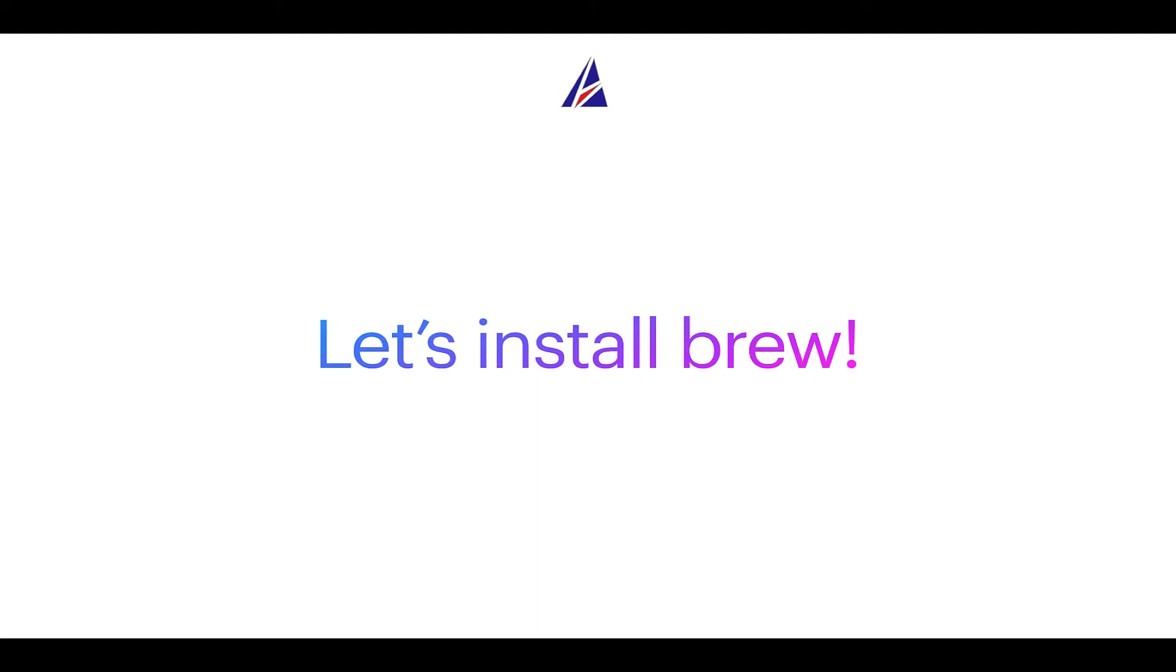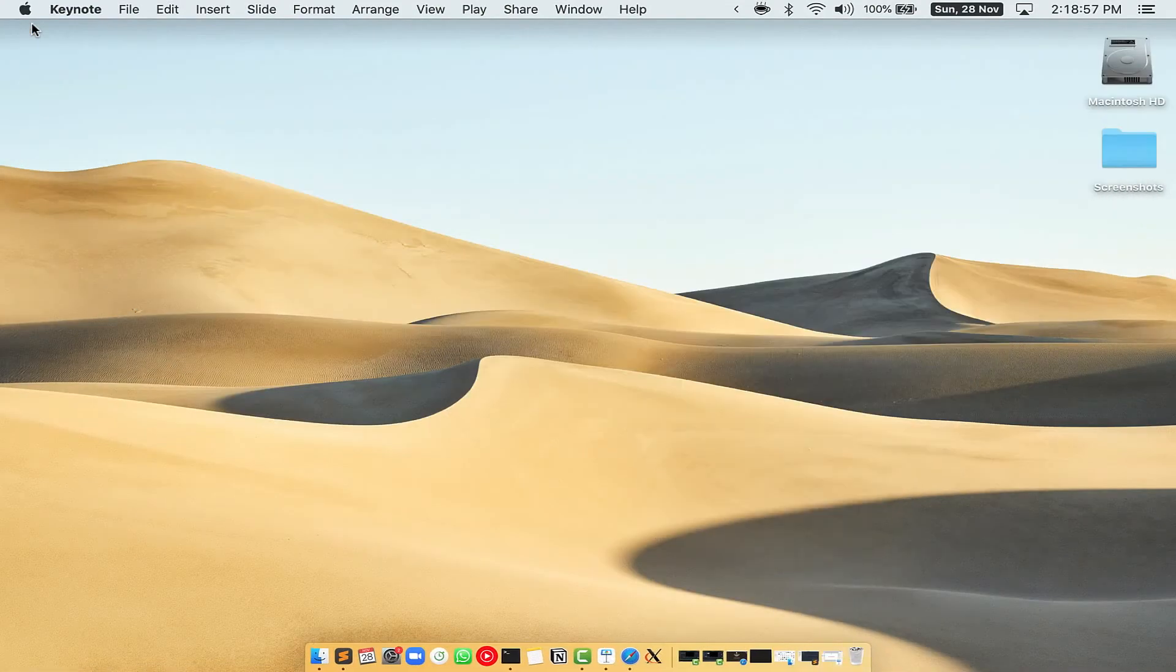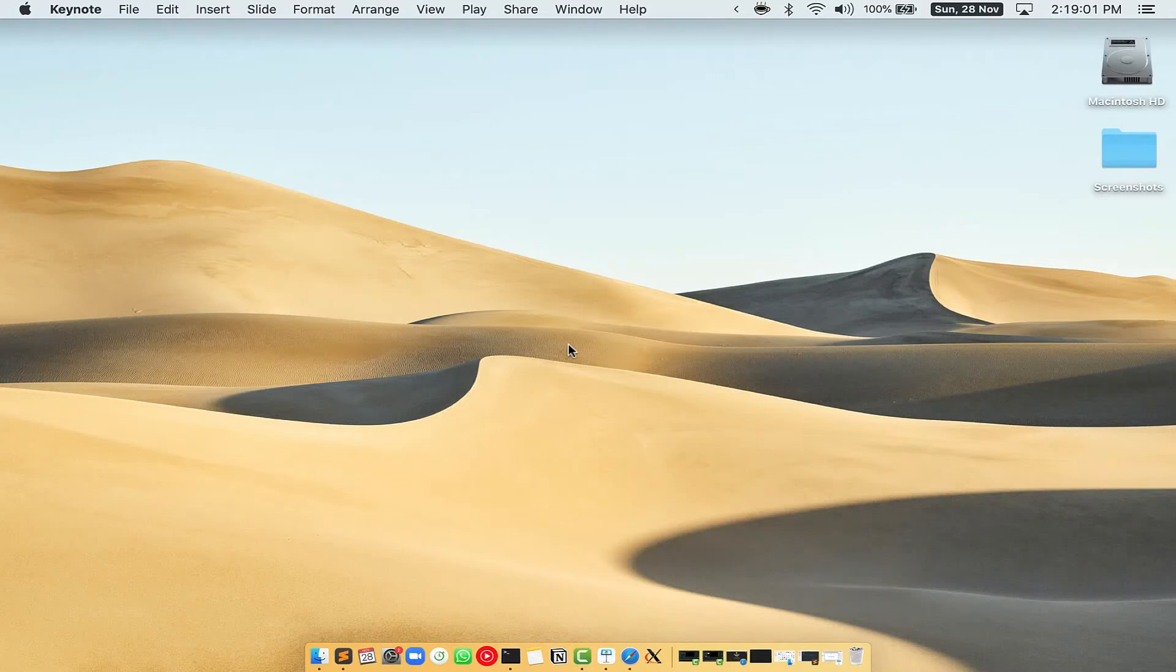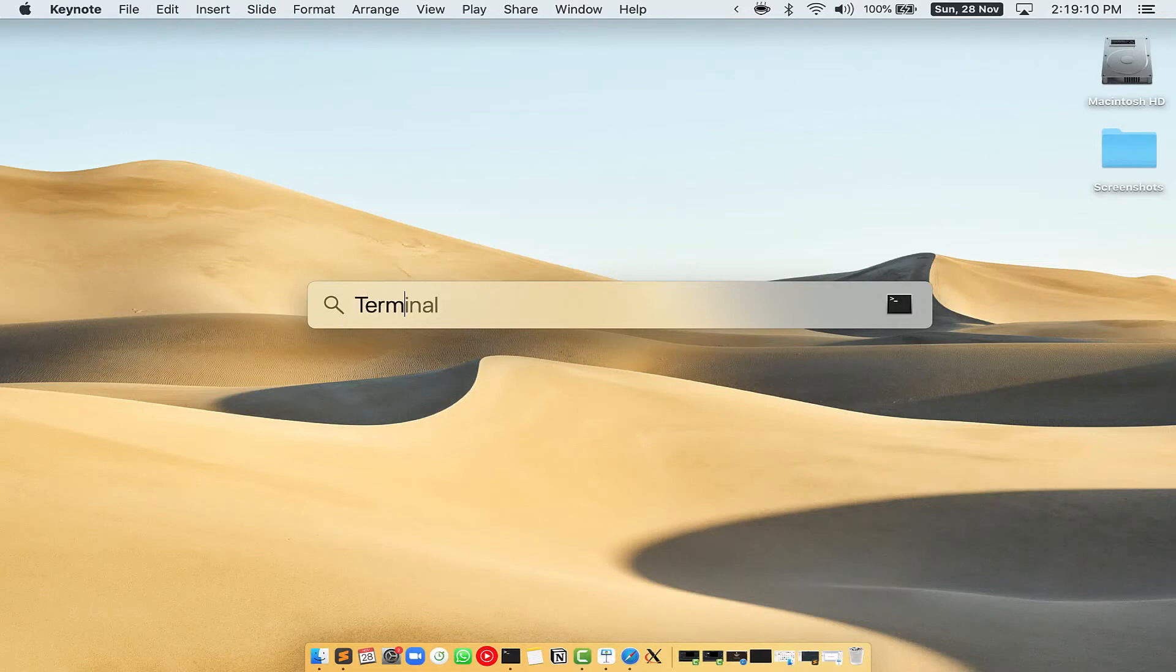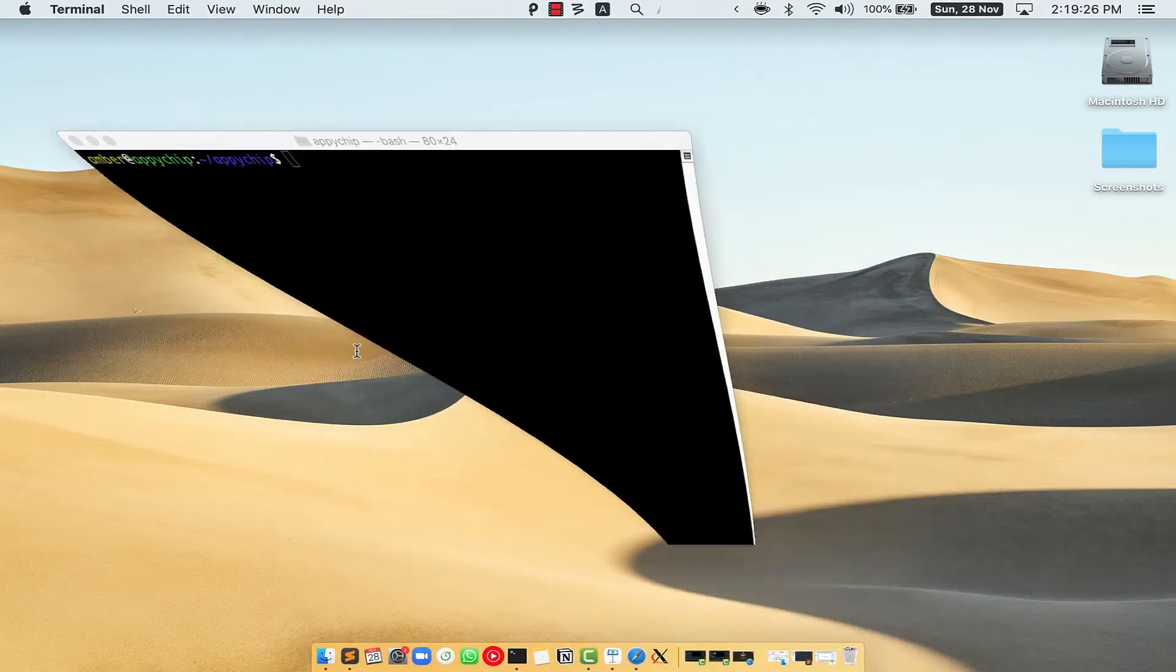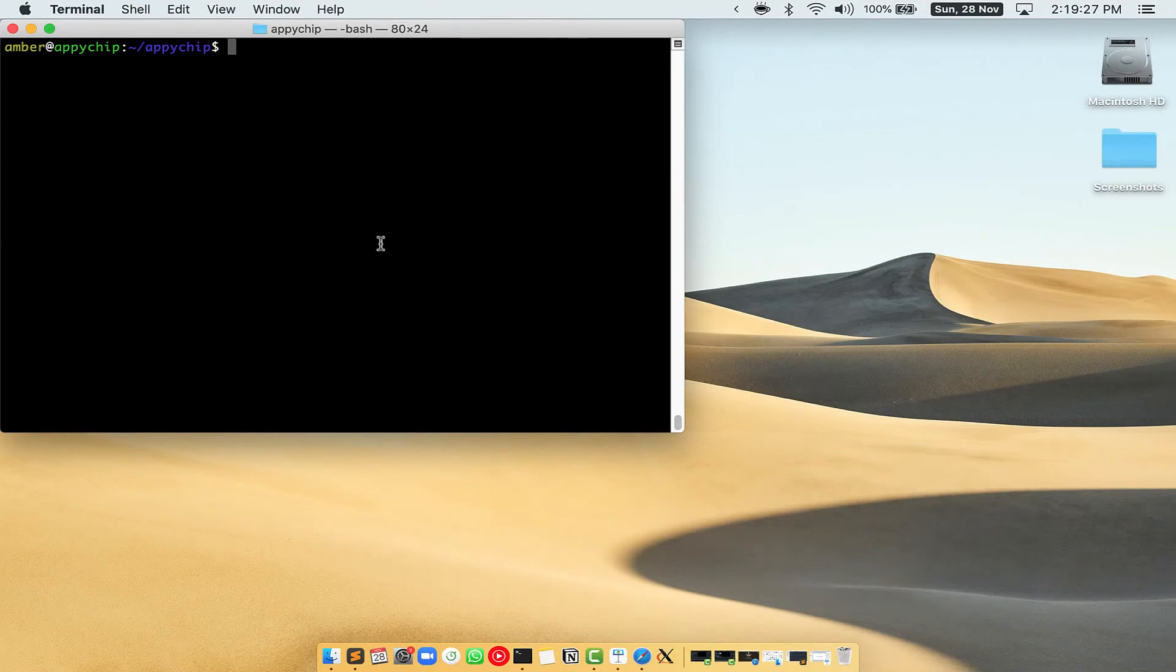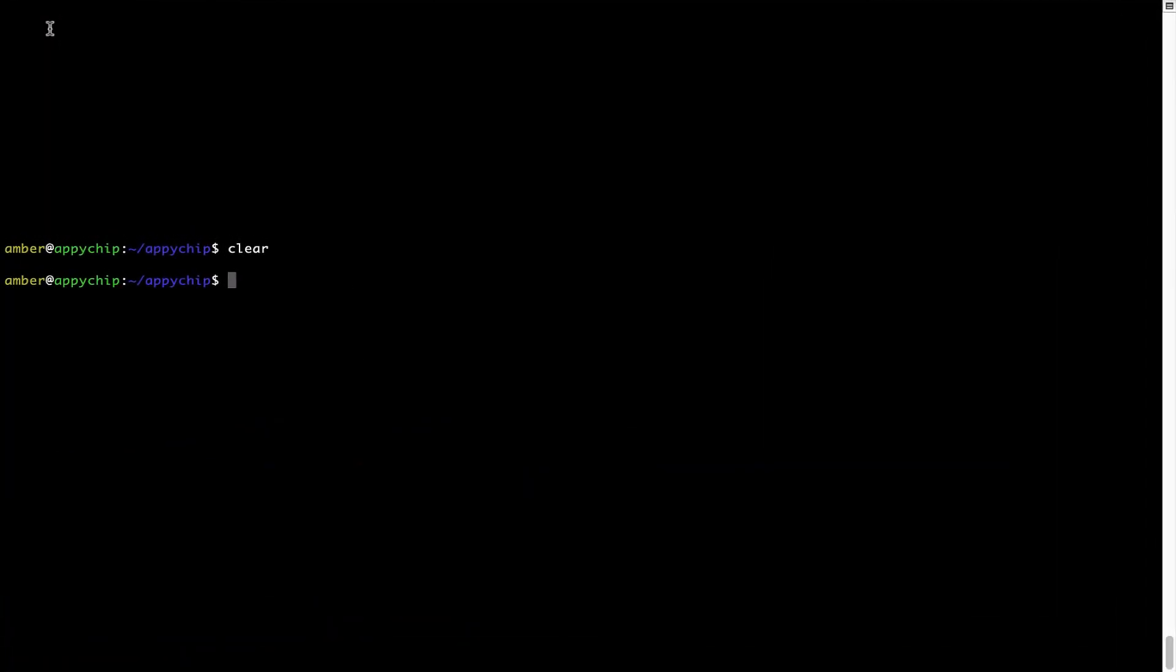Let me open my Mac here. First you need to press command and space on your keyboard. This will open spotlight search on your Mac and then you have to type terminal.app. You will see this terminal app. Simply double click on it to open terminal. Let me maximize this terminal window.